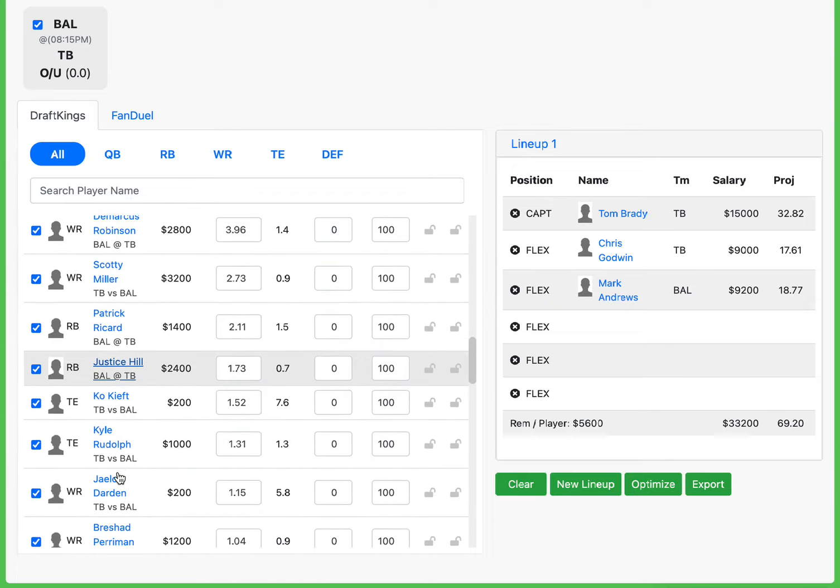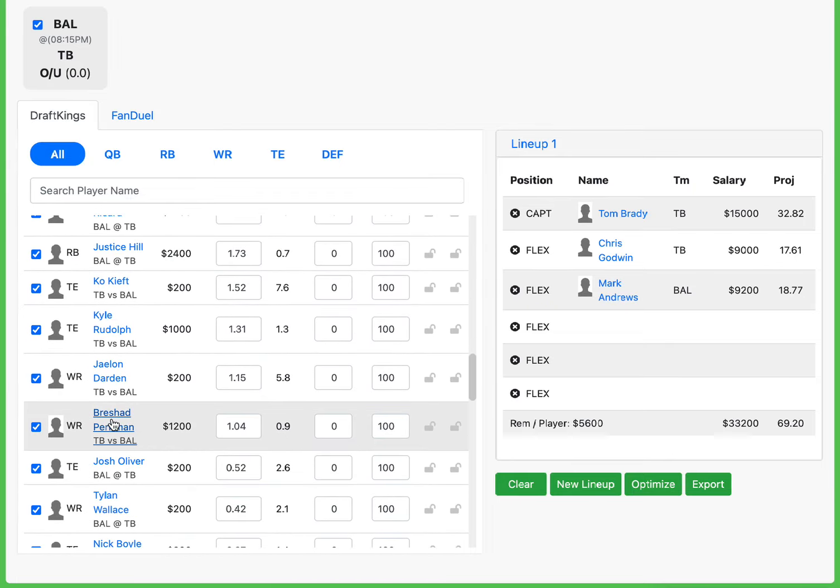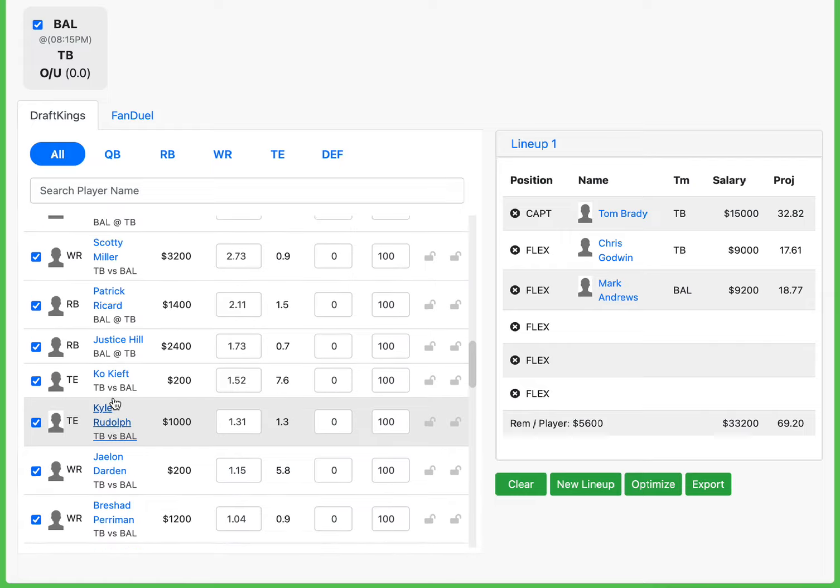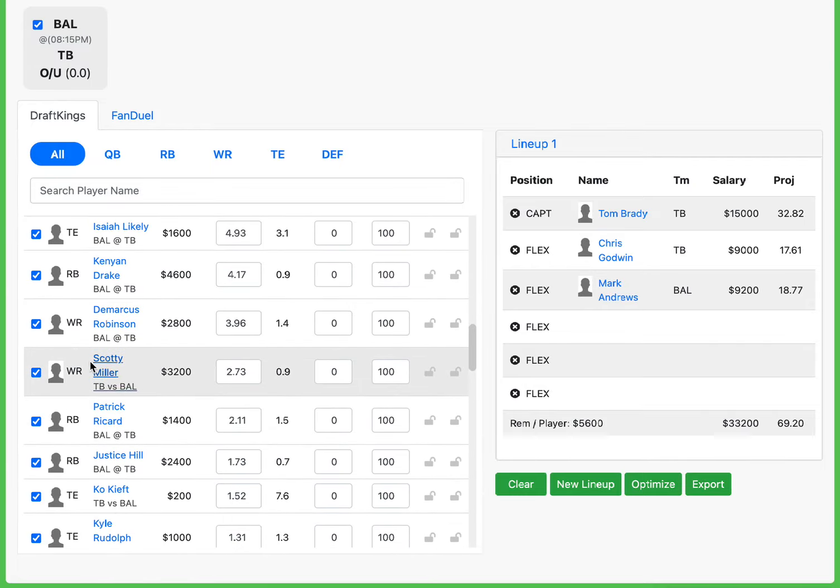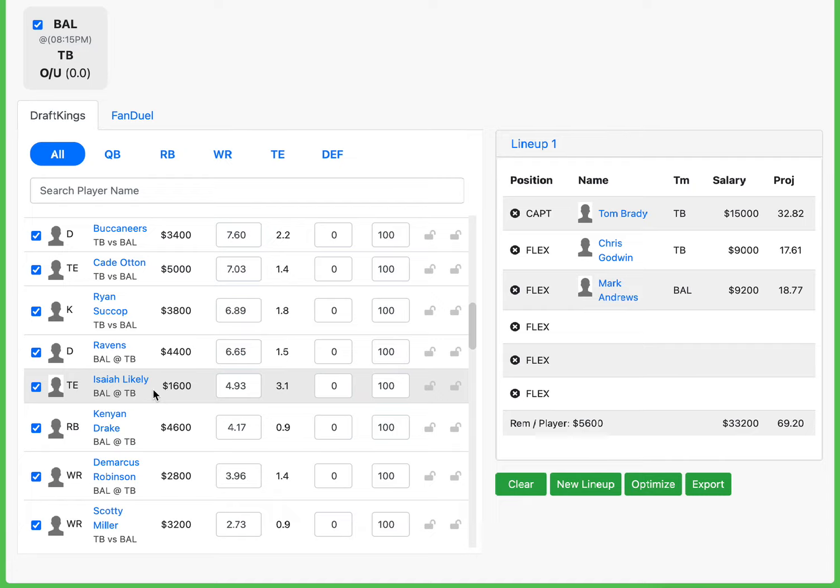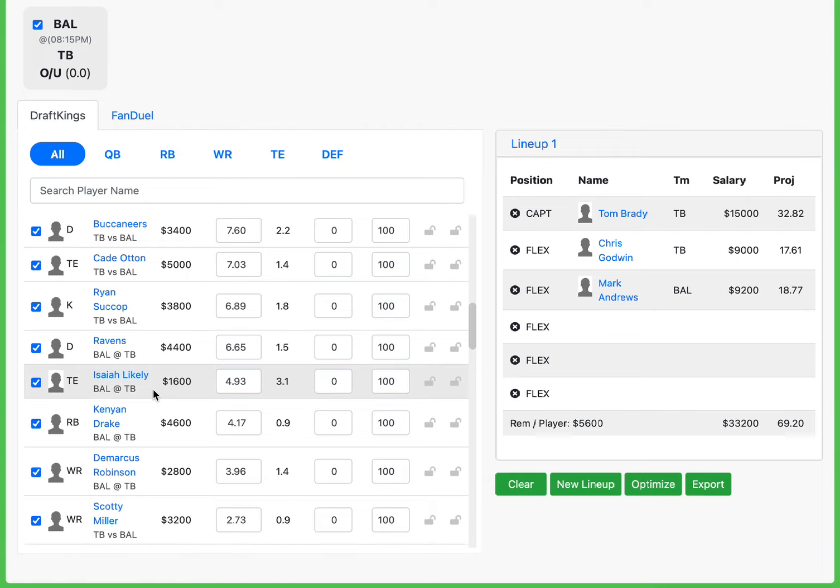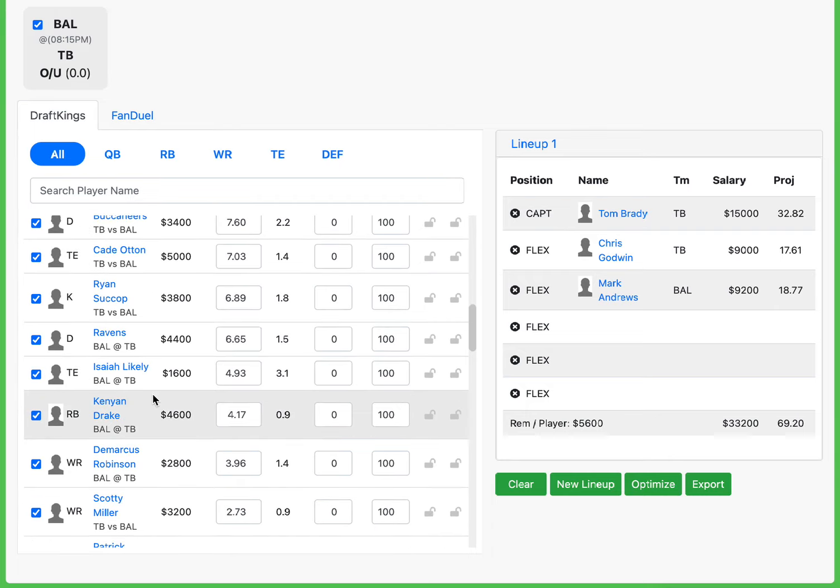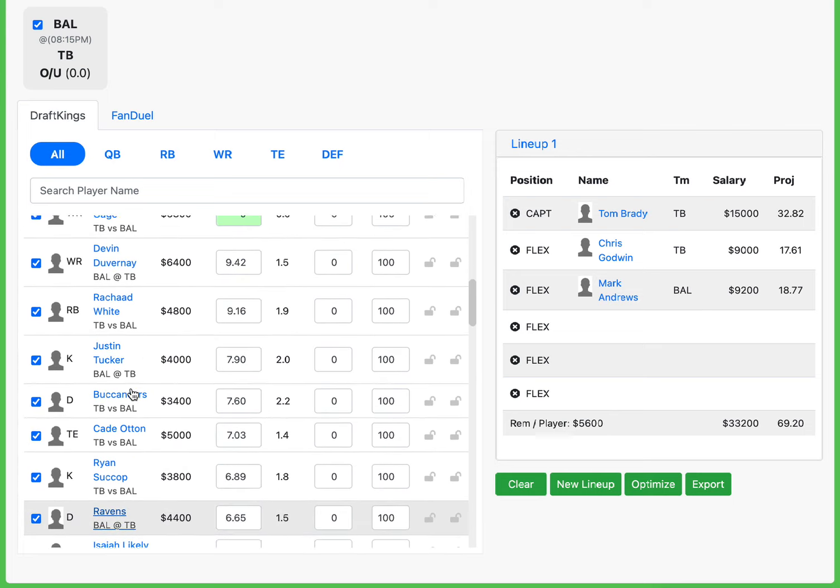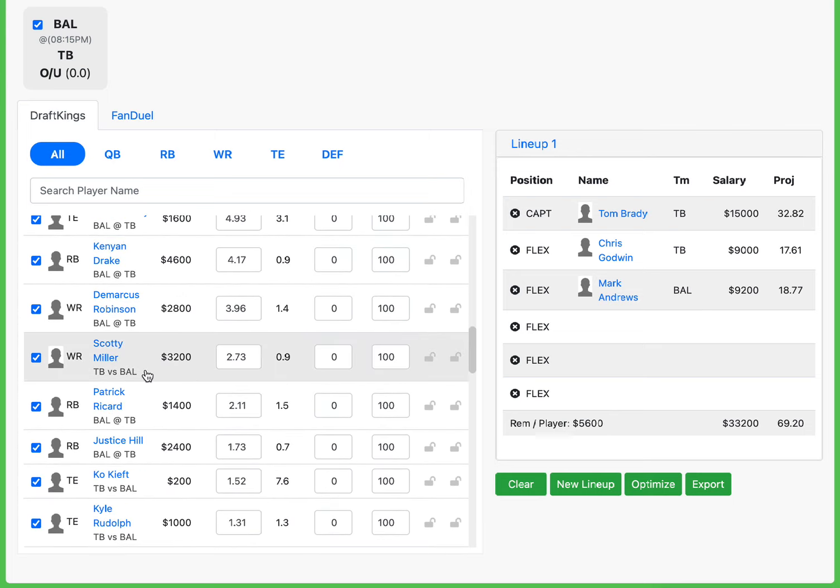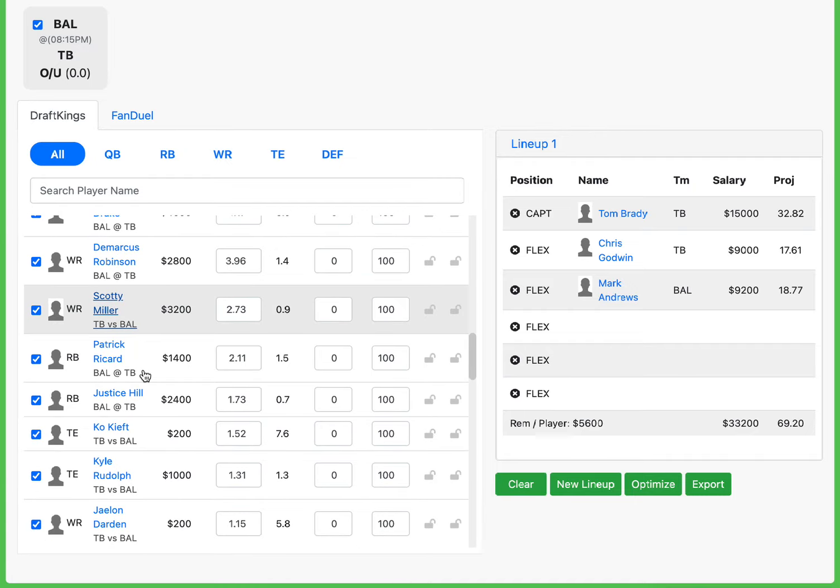The value guy that I wanted to talk about is going to be Breshad Perryman. With Russell Gage out and Julio Jones out, I'm expecting Perryman to be fantastic value at $1,200. This is a guy that I definitely have interest in as a value. You also have other guys like Darden, Scotty Miller, stuff like that you can do. Because of the pass-heavy nature of Tampa Bay, regardless if they're up in this game or not, they're still going to be pass-heavy. So getting a value Tampa Bay receiver sounds great. My favorite value is on Tampa Bay and that's going to be Perryman.